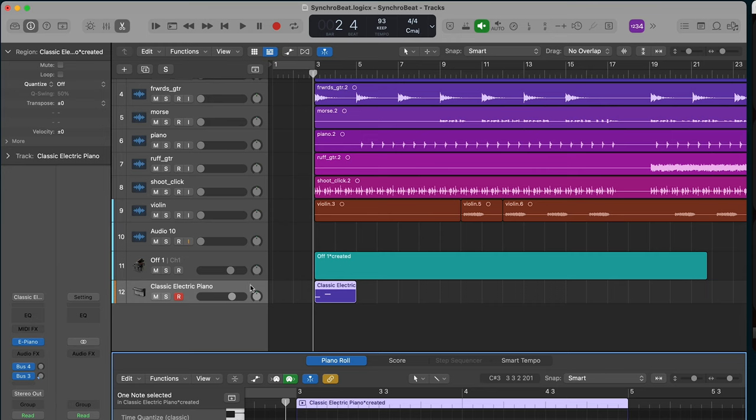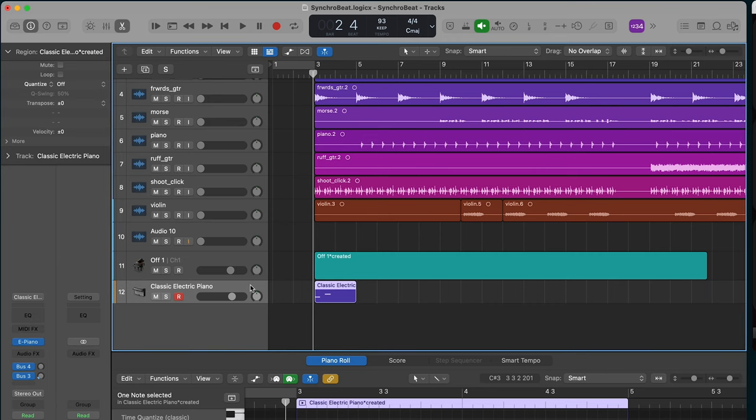A MIDI track has information about notes, what the pitch is, how loud or what's the velocity, where it is in the timeline, and the duration of the note.